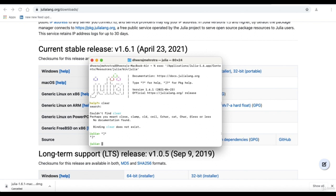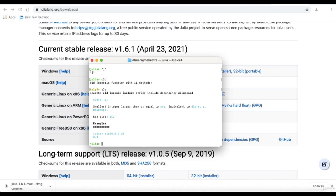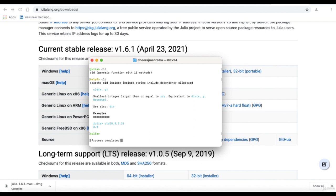To clear the screen, we use Control L. To close and exit Julia, we use Control D. We can press Control D and the screen says 'process completed' and then comes out of Julia. If we do some computation that is not clear, we get an error and then get the value. We also have Hello World here.